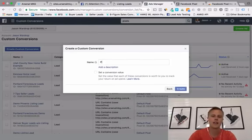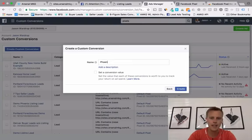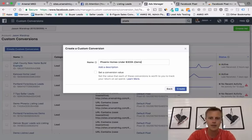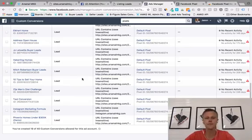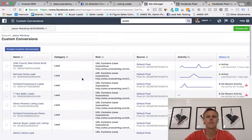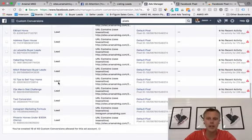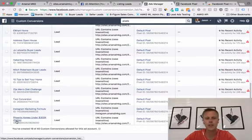Then we choose a category — 'Lead' — hit next, give it a name like 'Phoenix Homes Under 300K Demo,' and hit 'Create.' This drops down into the list. We go to the very bottom and see 'Phoenix Homes Under 300,000 Demo' — says 'No activity yet.' What we need to do is refresh the page so it lights up and lets Facebook know it's tracking and working.